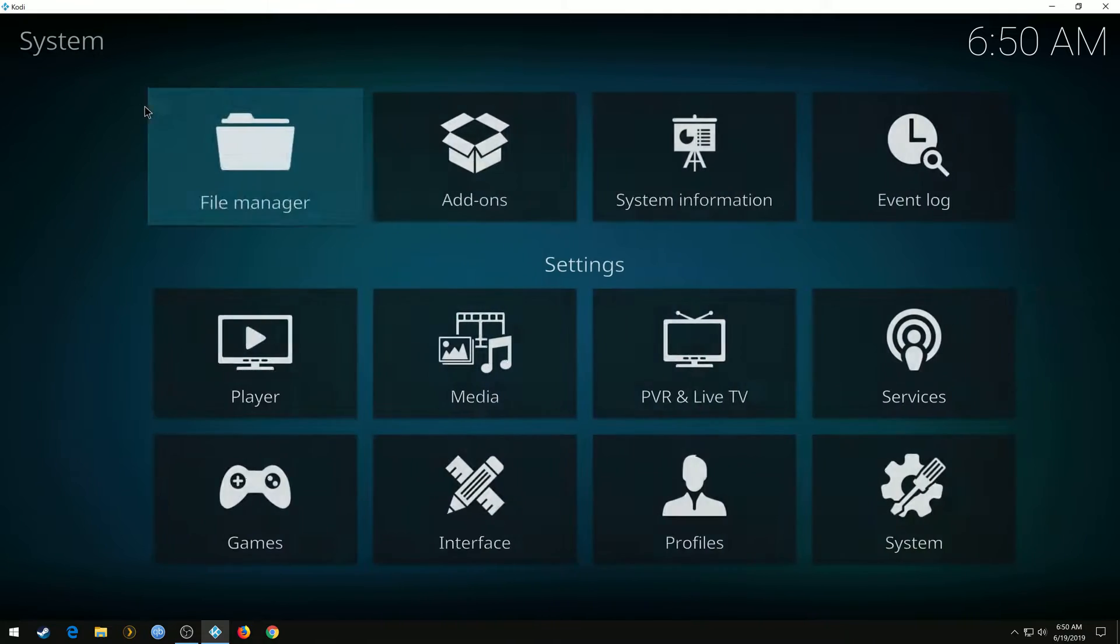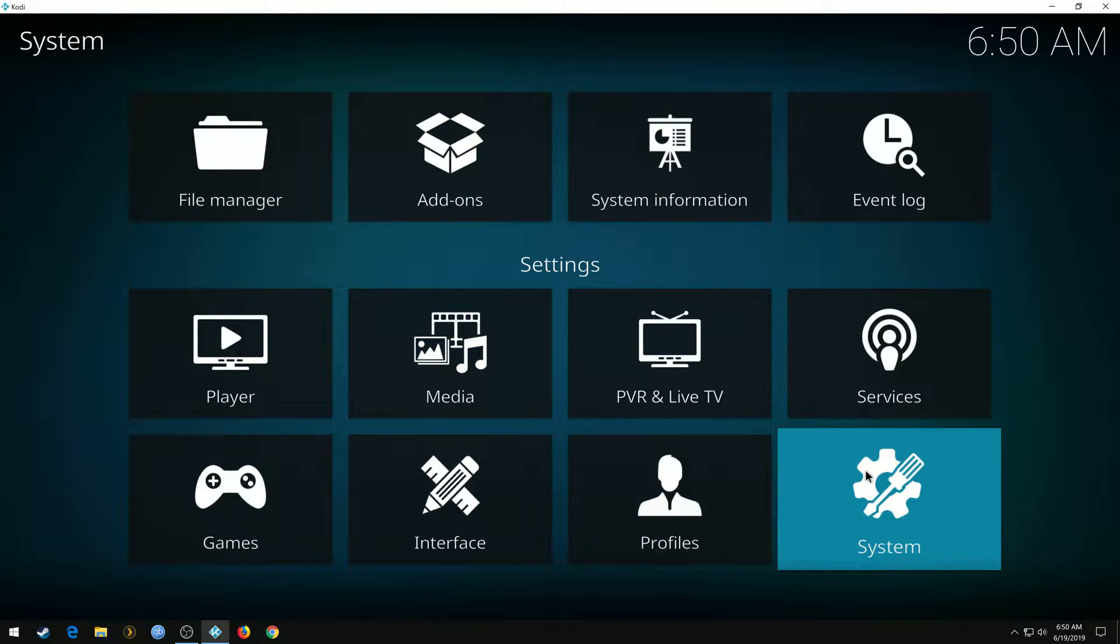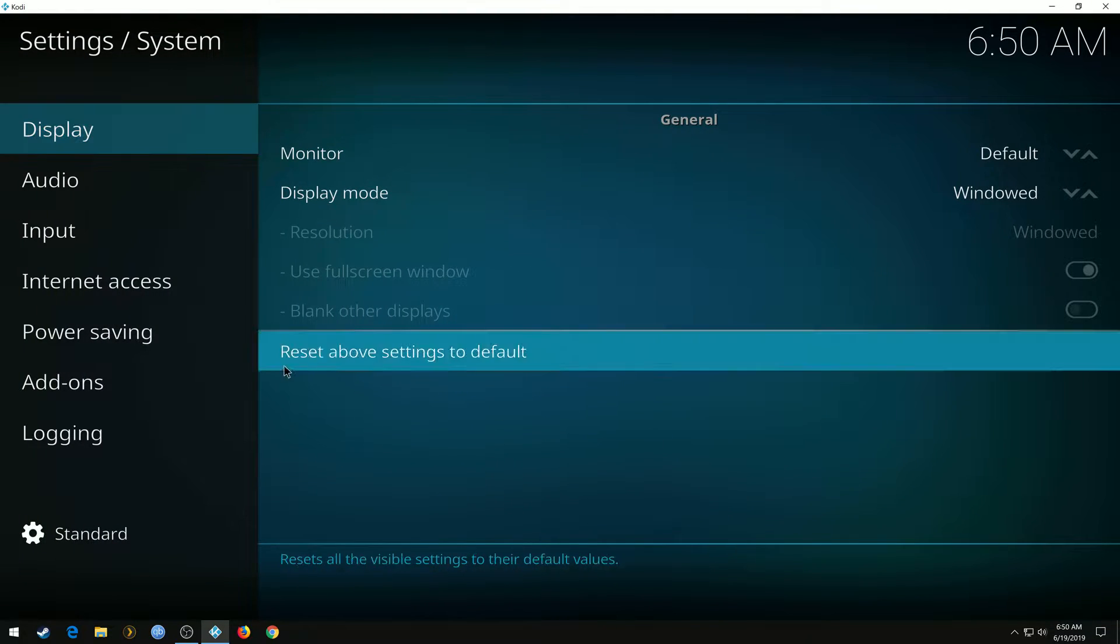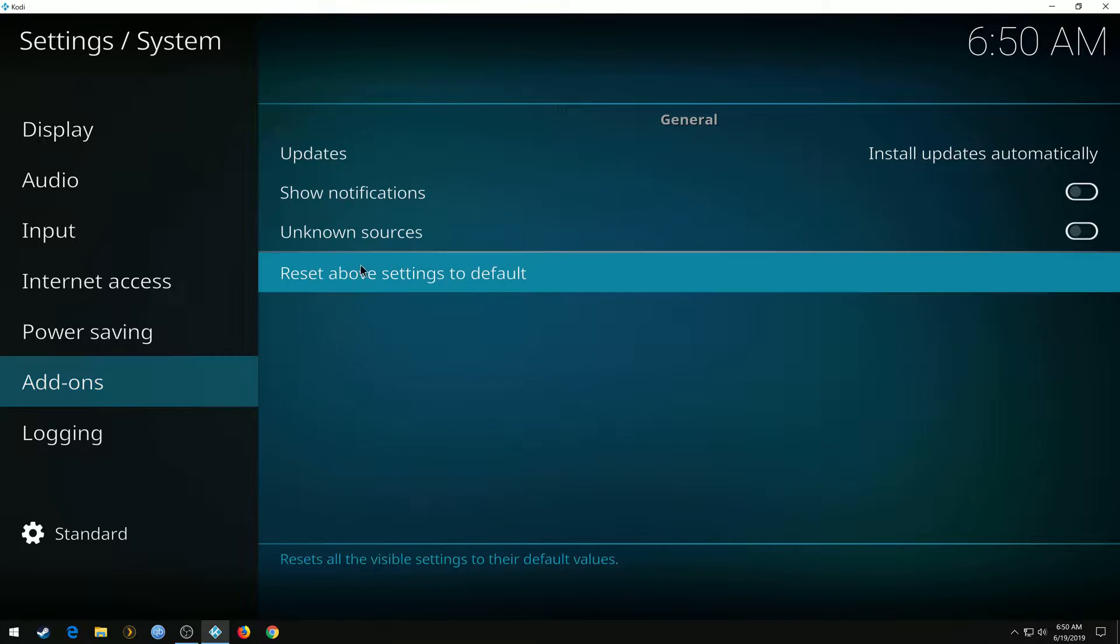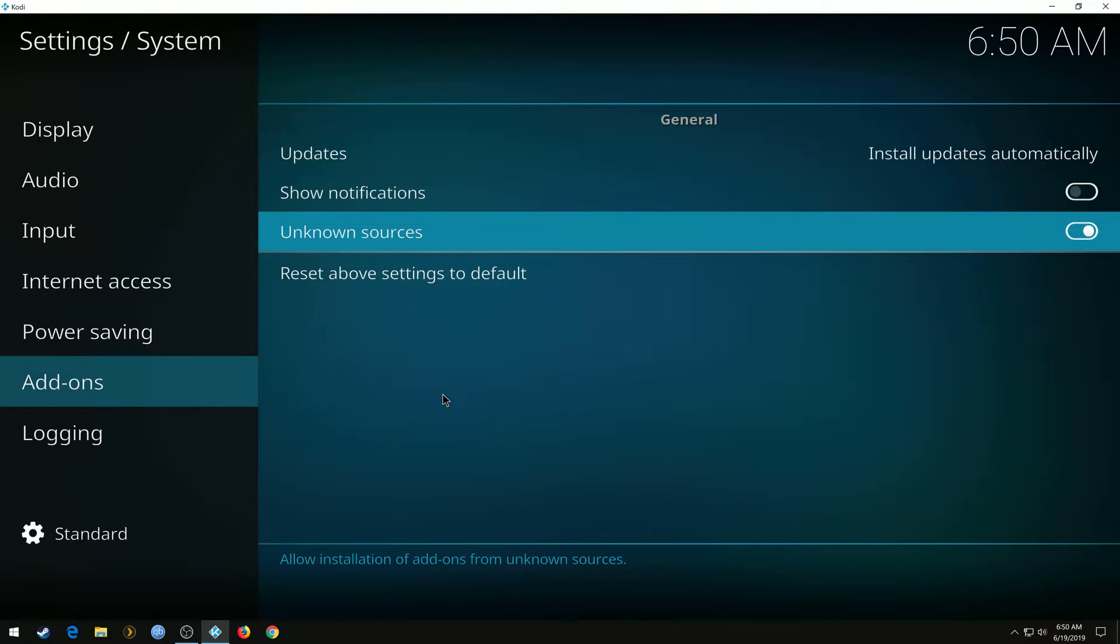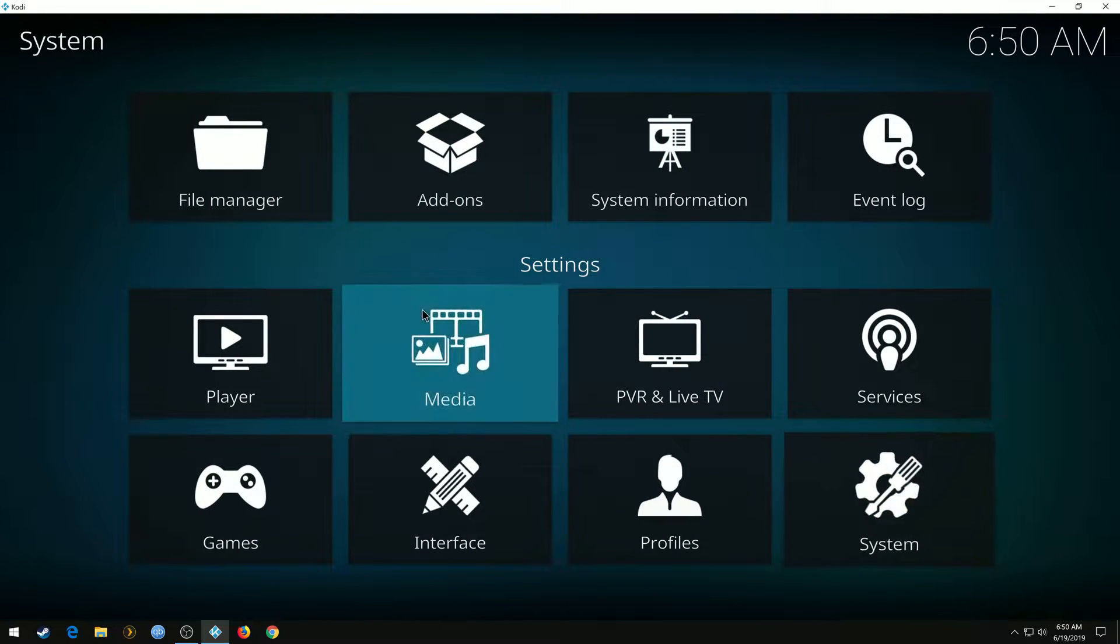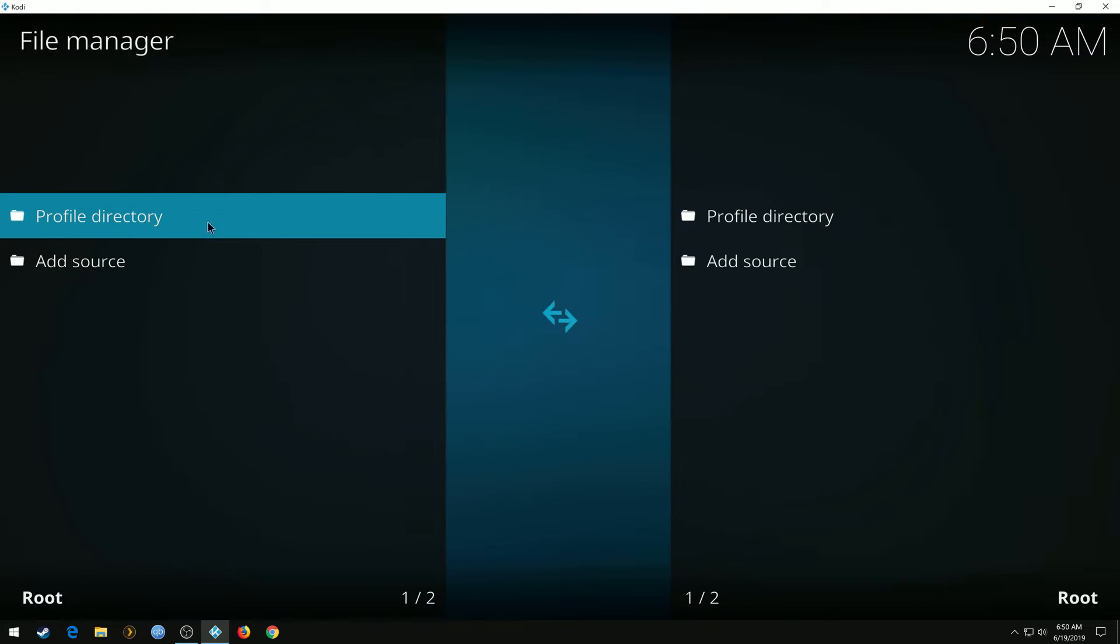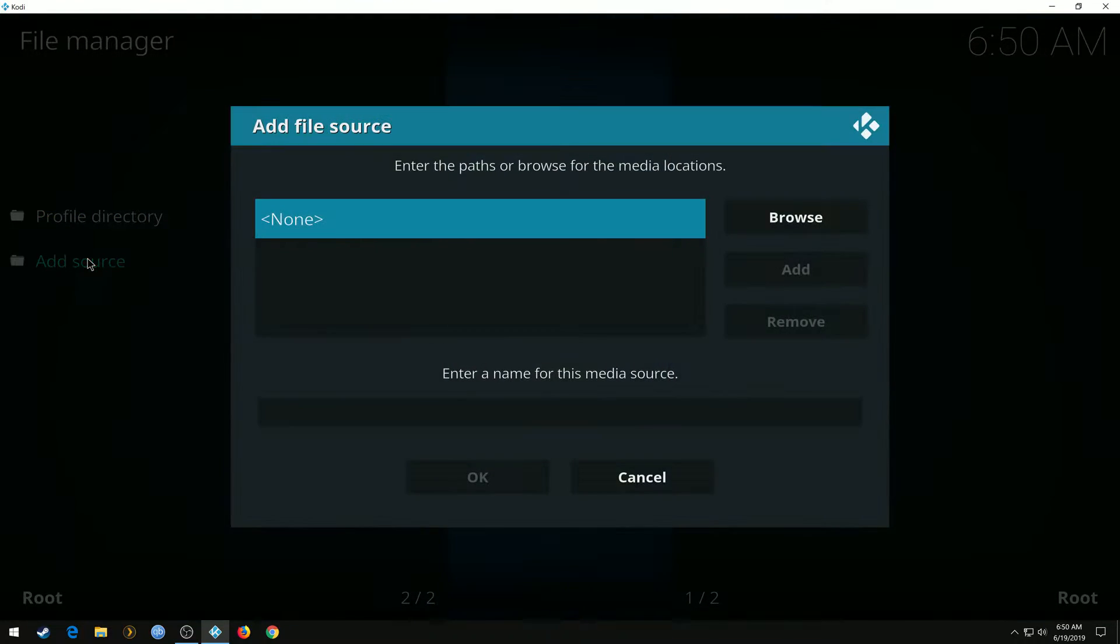First, we're going to go to Settings, System, Add-on, turn on Unknown Sources, click Yes. Go back a screen, File Manager, double-click Add Source.